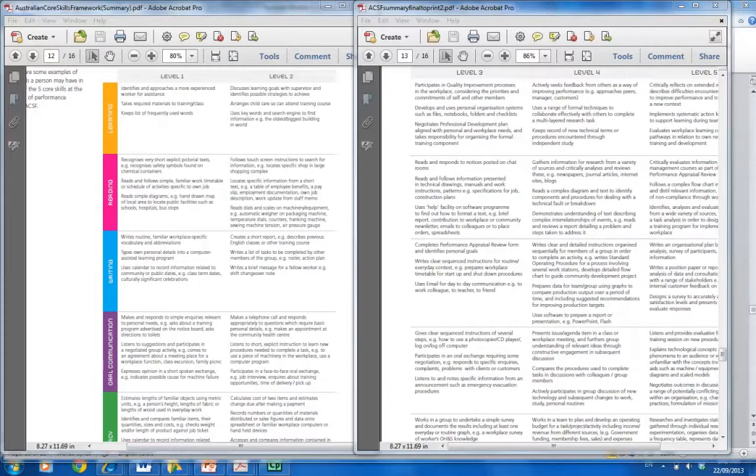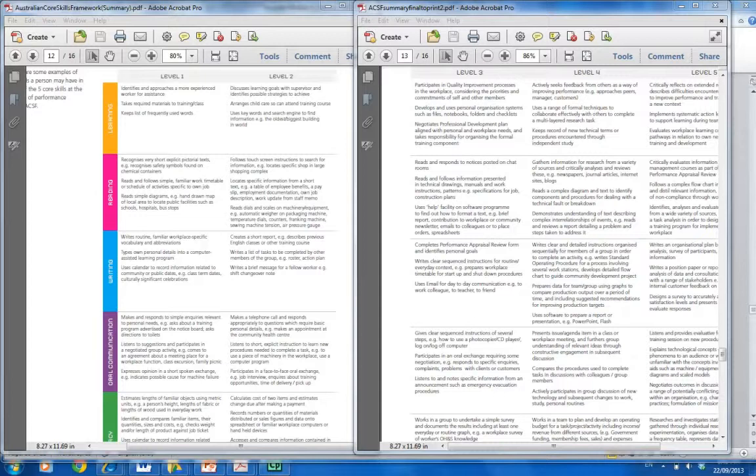That might be a quick way to go and look at it. And then you would take that level and perhaps open up the 200 page document and look at a much deeper level of sample activities.